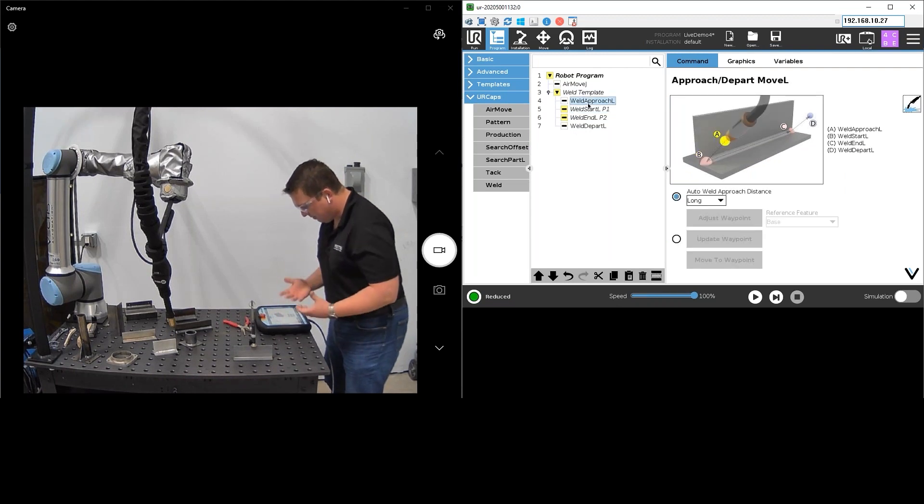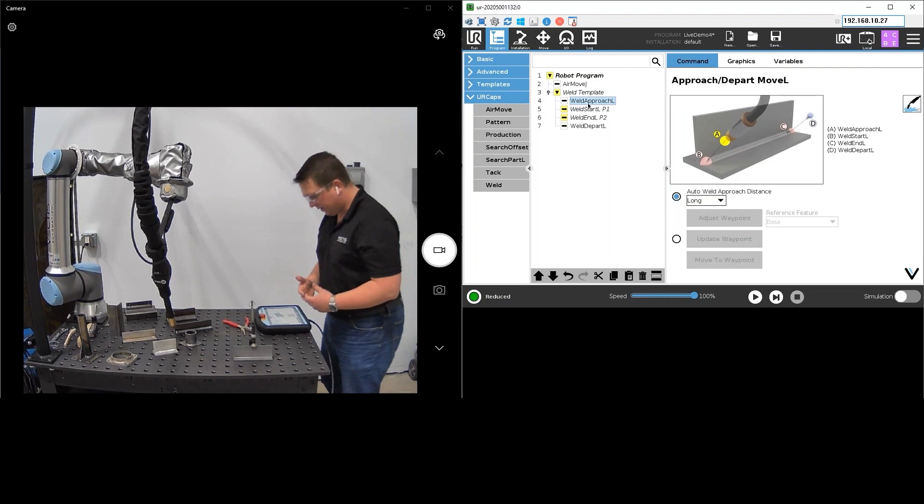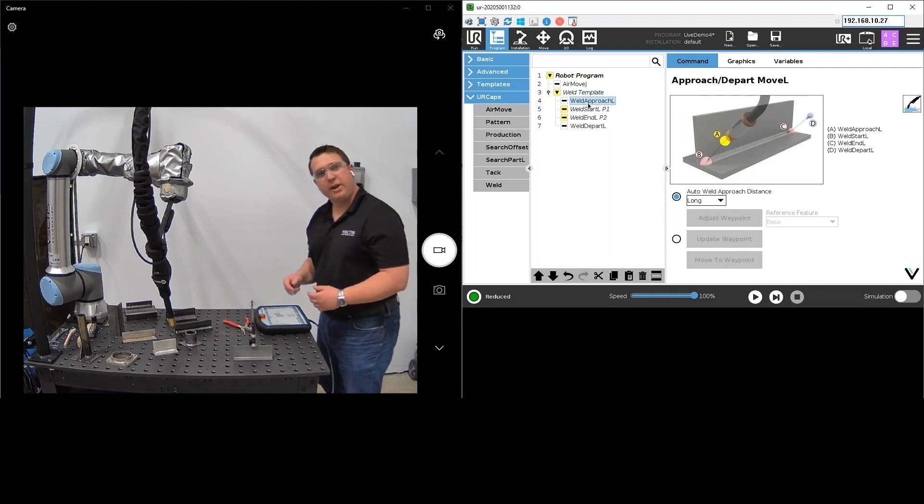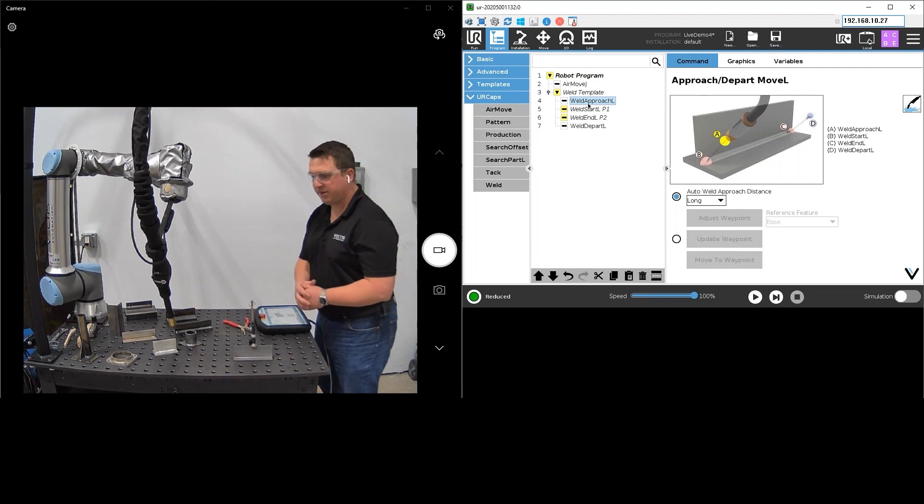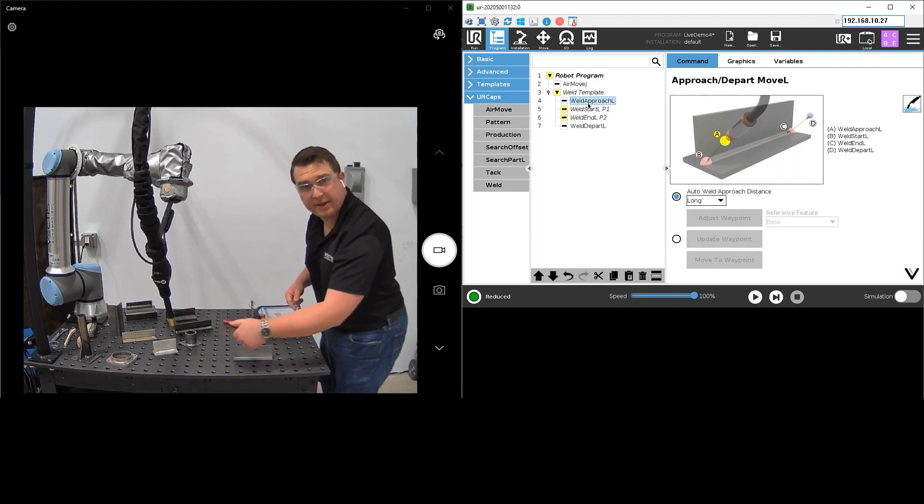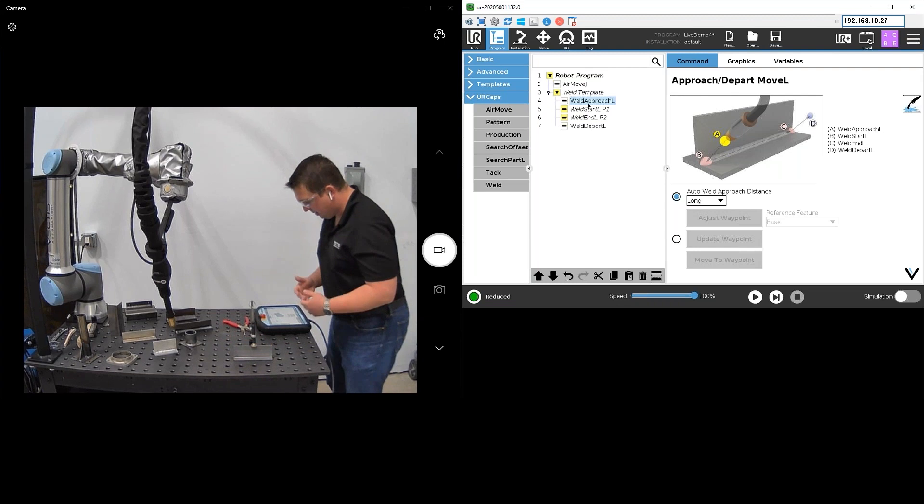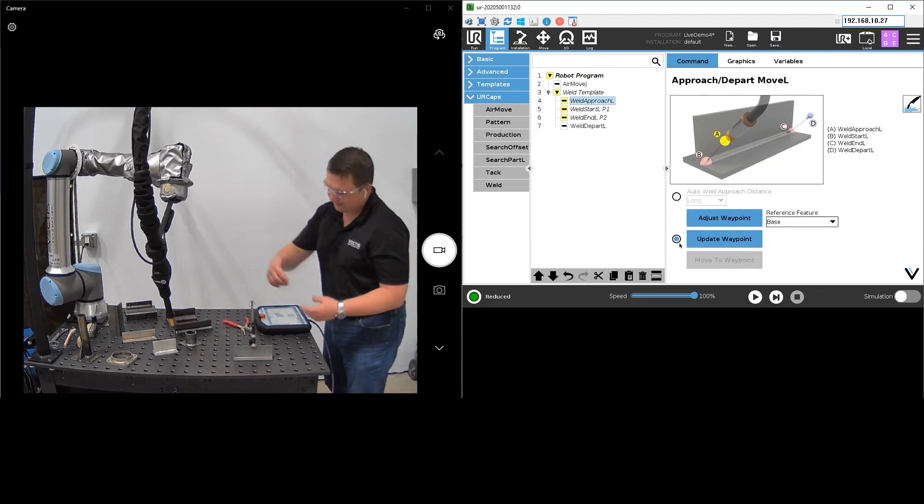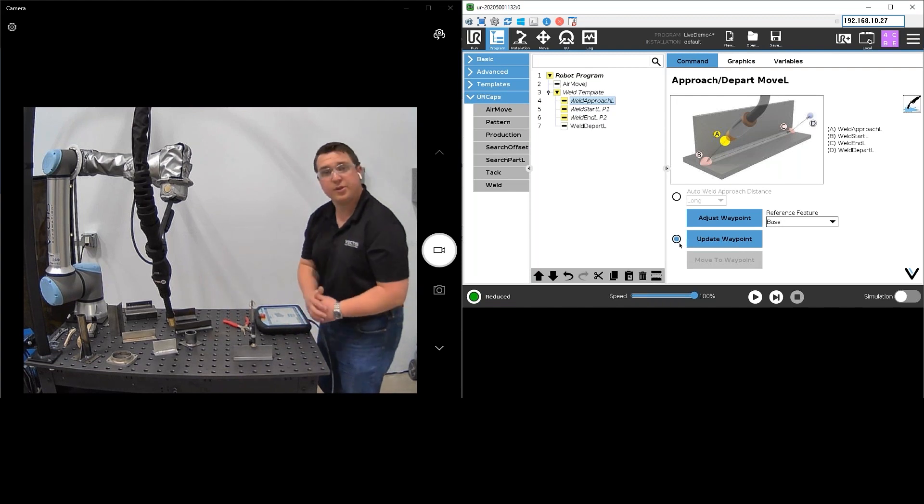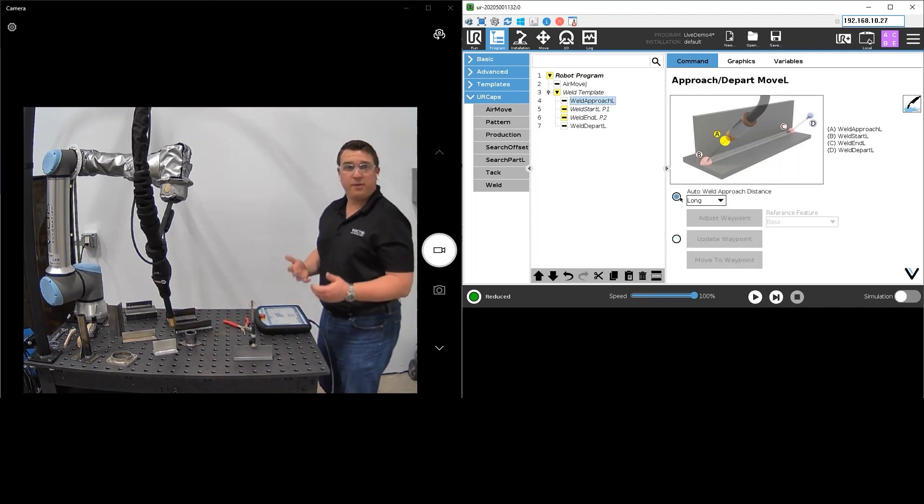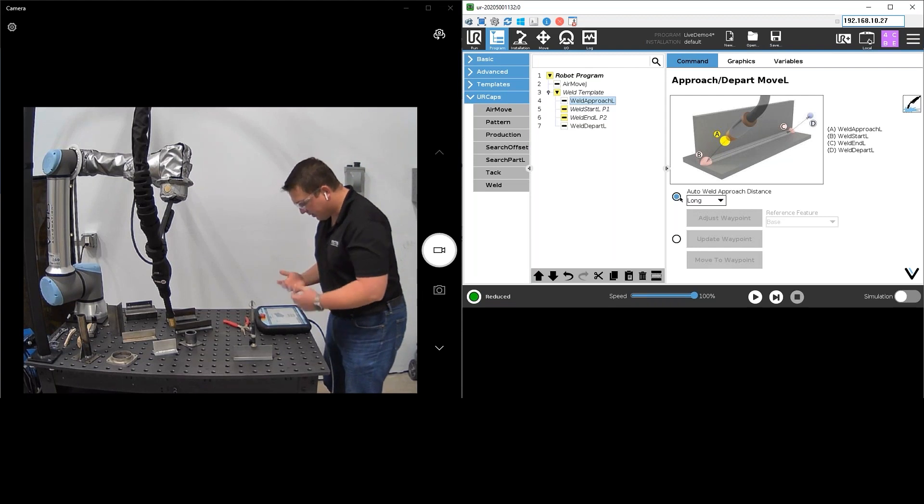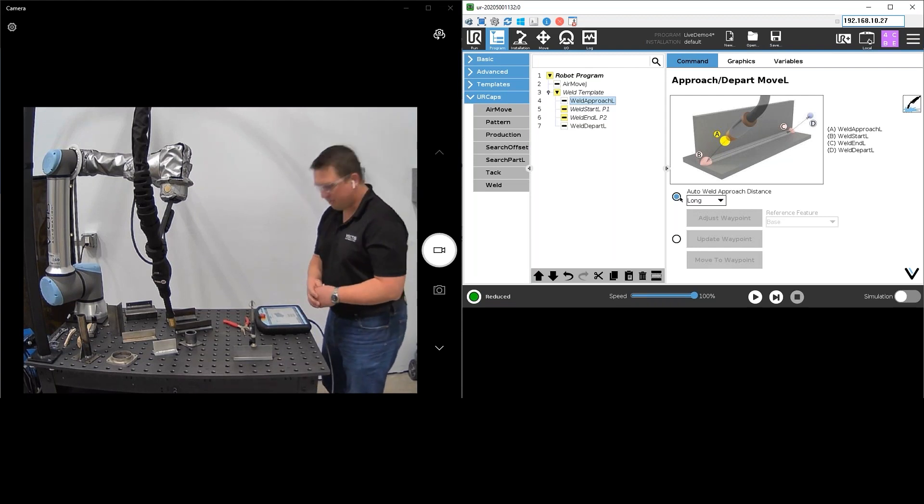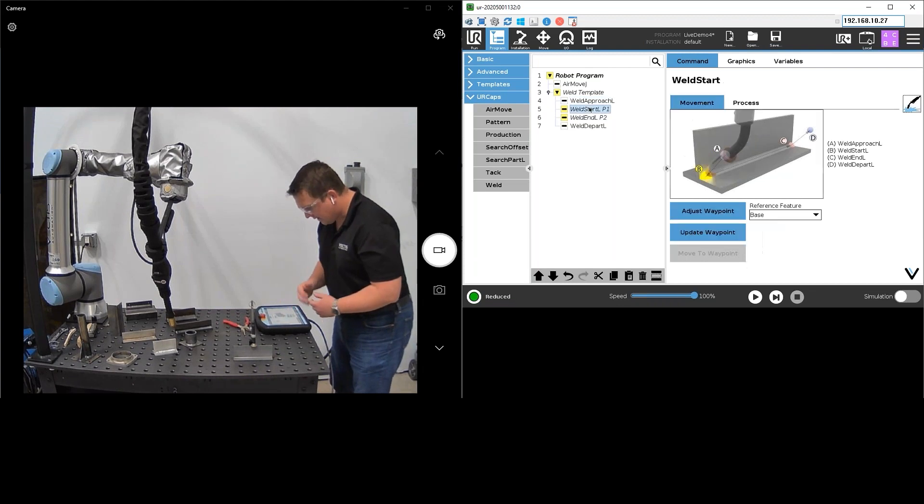Now the approach and depart points by default in the Vector software are automatically programmed based on where you teach the start and the end. That's just to save time for the programmer. It's just going to back out in the direction of the nozzle a little bit for the approach and depart. I could, if I need to, make custom waypoints for those if backing down the nozzle is going to cause a collision or something like that. But for an overwhelming majority of welds that we're going to do, that automatic approach works great and it saves the programmer some time.